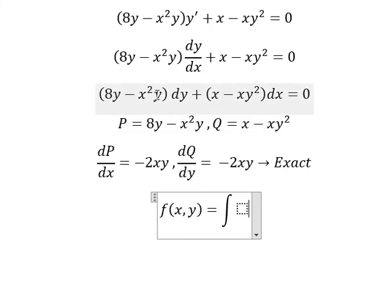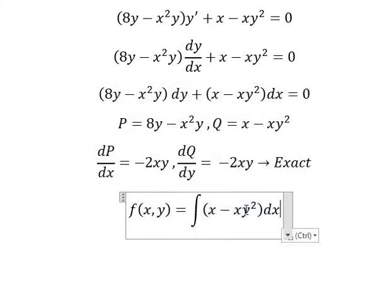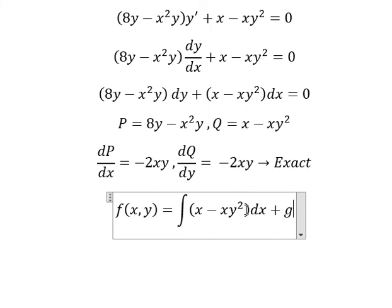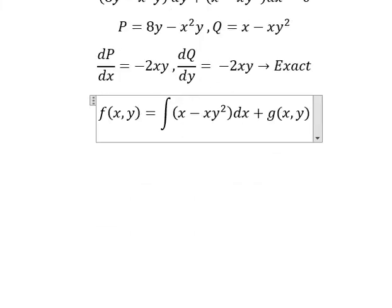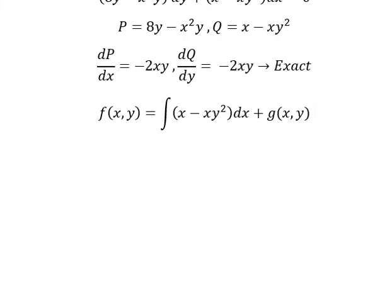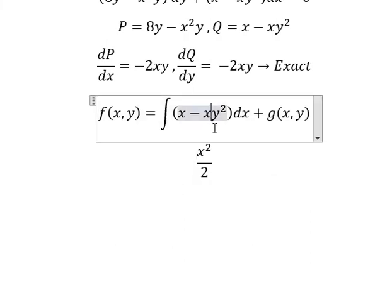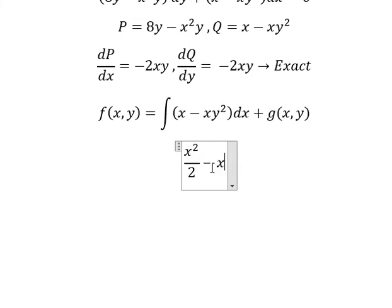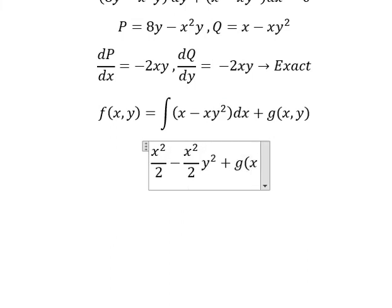Since it is exact, we set up the function f(x, y) by integrating with respect to x. Integrating x² over 2 gives x²/2, so we have f(x, y) equals x²/2 plus 3xy, plus g(y).